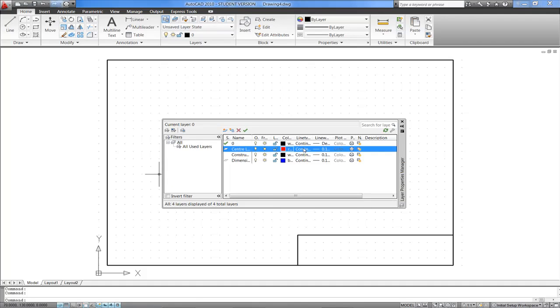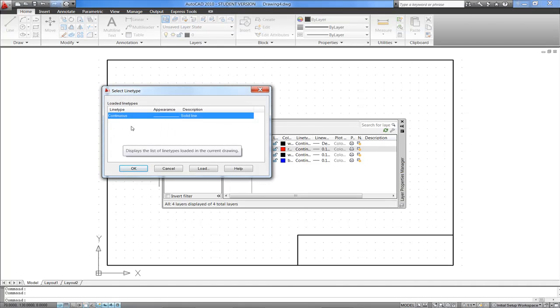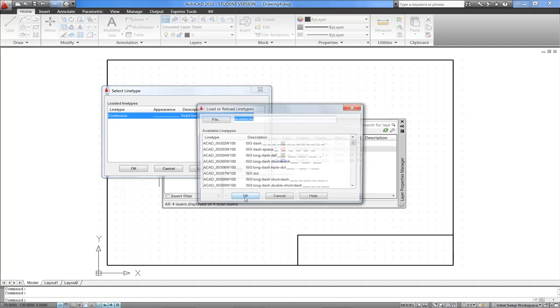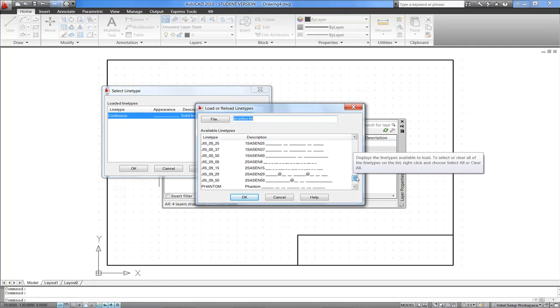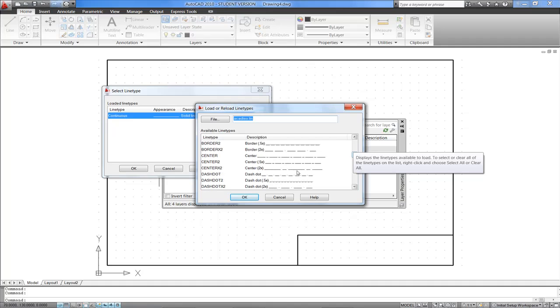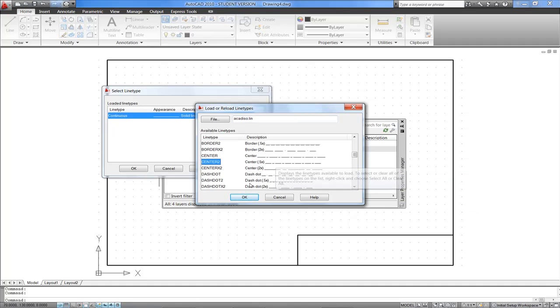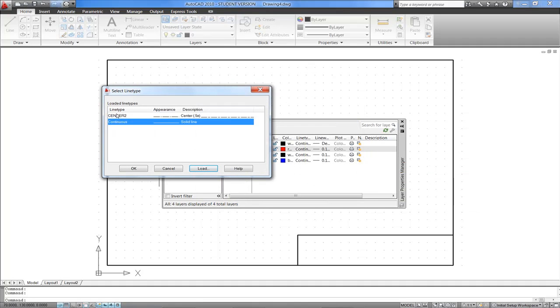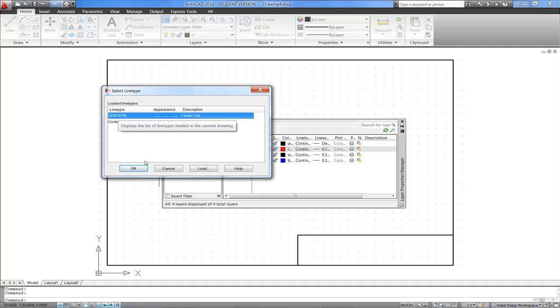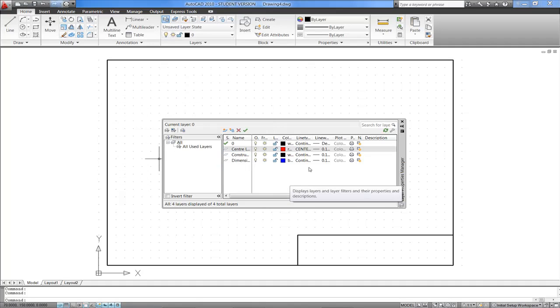So I'll click on it. I see that I've only got Continuous Lines loaded in this template, so I'll click on Load to get access to a wider range of line types, and I'm looking for the few Centre Line options that are here. I'll go for the Centre 2 option, OK, make sure I select it here, and OK, and I'll keep that line weight for the Centre Lines layer.